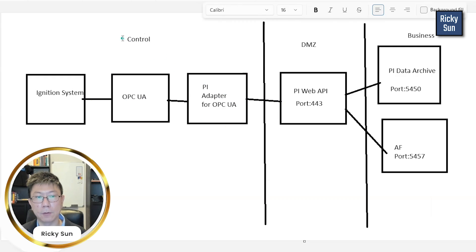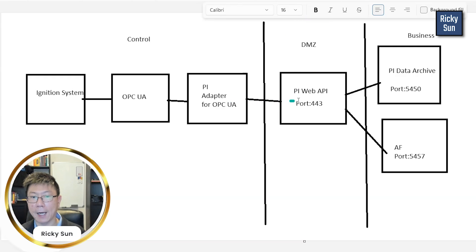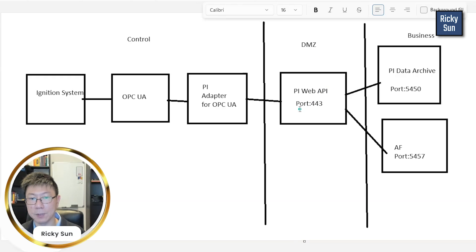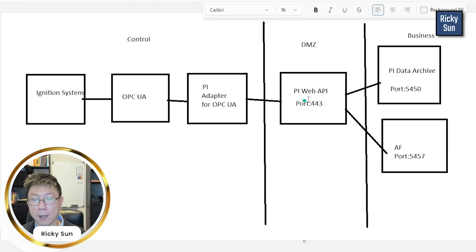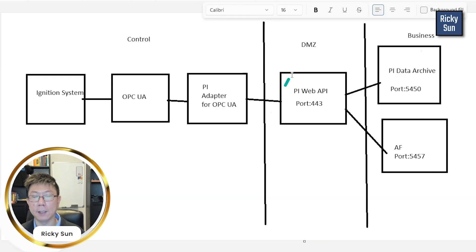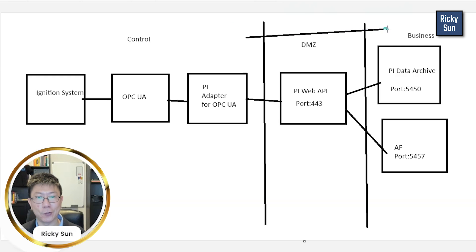The firewall between the control network and the DMZ is one challenge from my perspective, because I have to tell IT I need to submit HTTP requests from the PI Adapters server to the PI Web API on another network, which is in the DMZ. So I need to ask IT to open port 443 — that's the only port you need to open to make the adapters work. I originally had a PI Web API on the business network, but we decided to install PI Web API on the DMZ just to bypass a lot of documentation, because IT would not like us to bridge from the control network all the way to the business network.